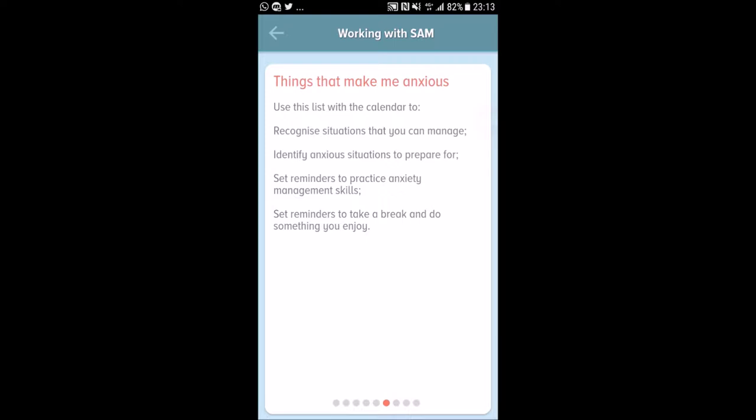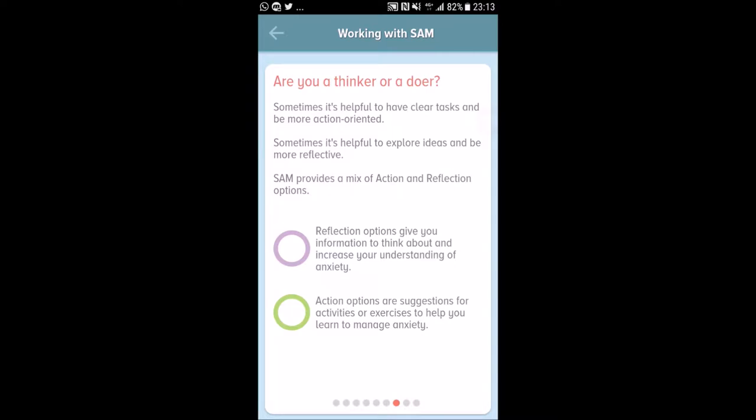'Things that make me anxious' is another feature. Use this list with a calendar to recognize situations you can manage, identify anxious situations to prepare for, set time reminders to practice anxiety management skills, and set reminders to take a break and do something you enjoy.